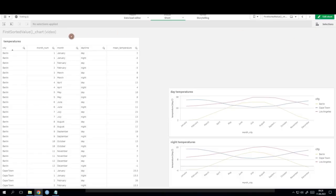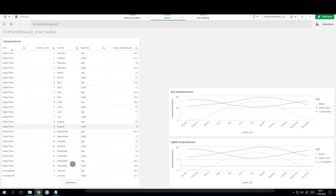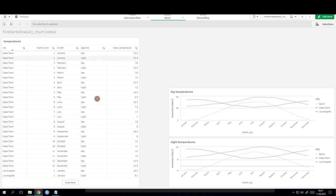So what we have here is a table of mean temperatures for three different cities: Berlin, Cape Town, and Los Angeles. We have the mean temperatures for every month and also for day and night time. On the right side I already added two charts with the mean day temperatures and night temperatures for the three cities.